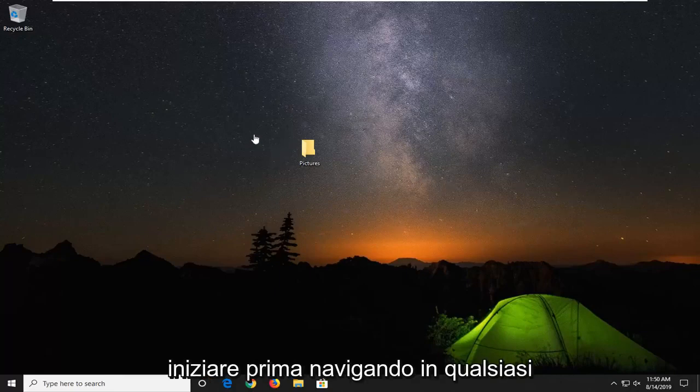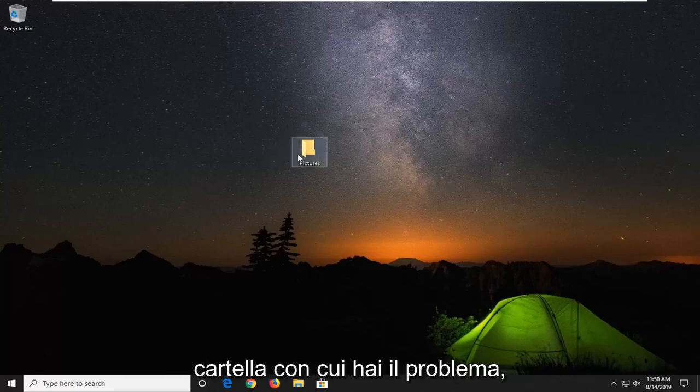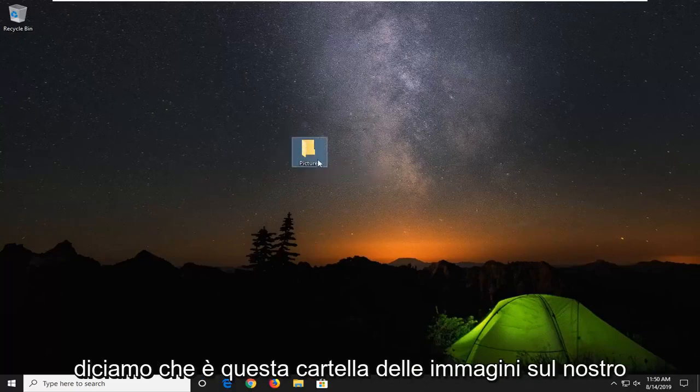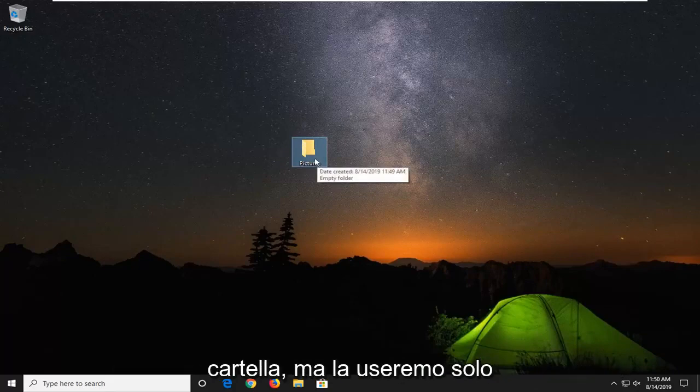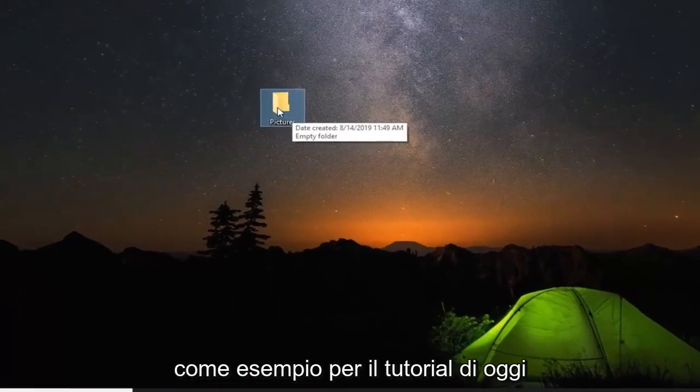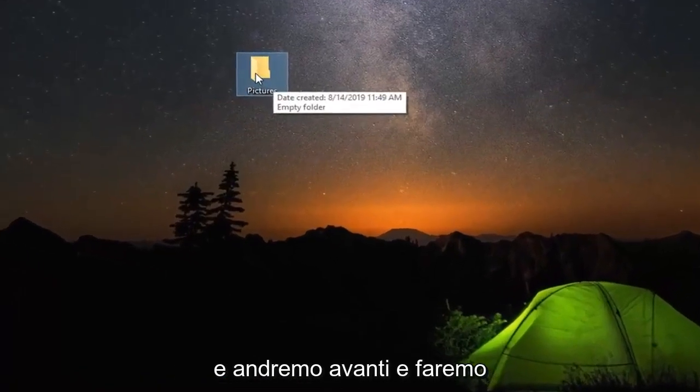So you want to first start by navigating to whatever folder you're having a problem with. Let's say it's this pictures folder on our desktop. This could apply for another folder as well, but we're just going to use this as an example for today's tutorial.